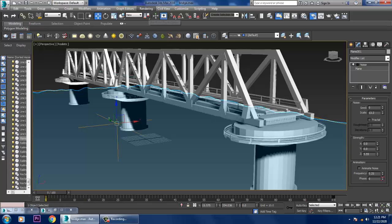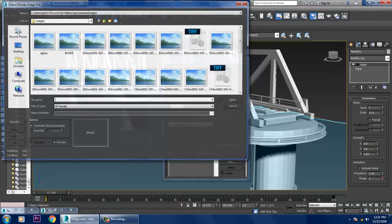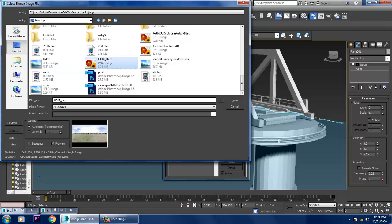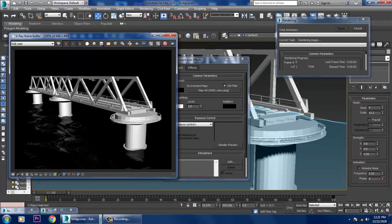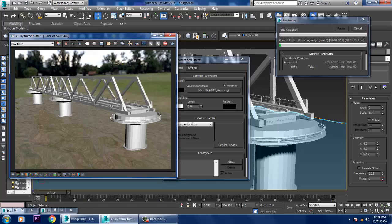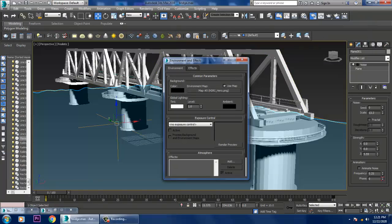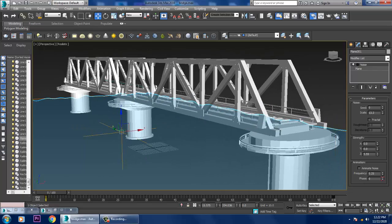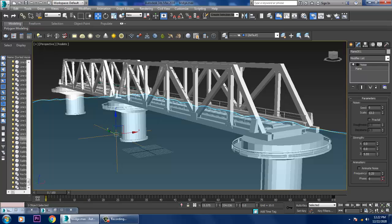If you want, you can go into rendering, environment, bitmap — you can add something like this to gain more reflections. If you're not going with the material part, you can create that if you want. That's how you can work with it.